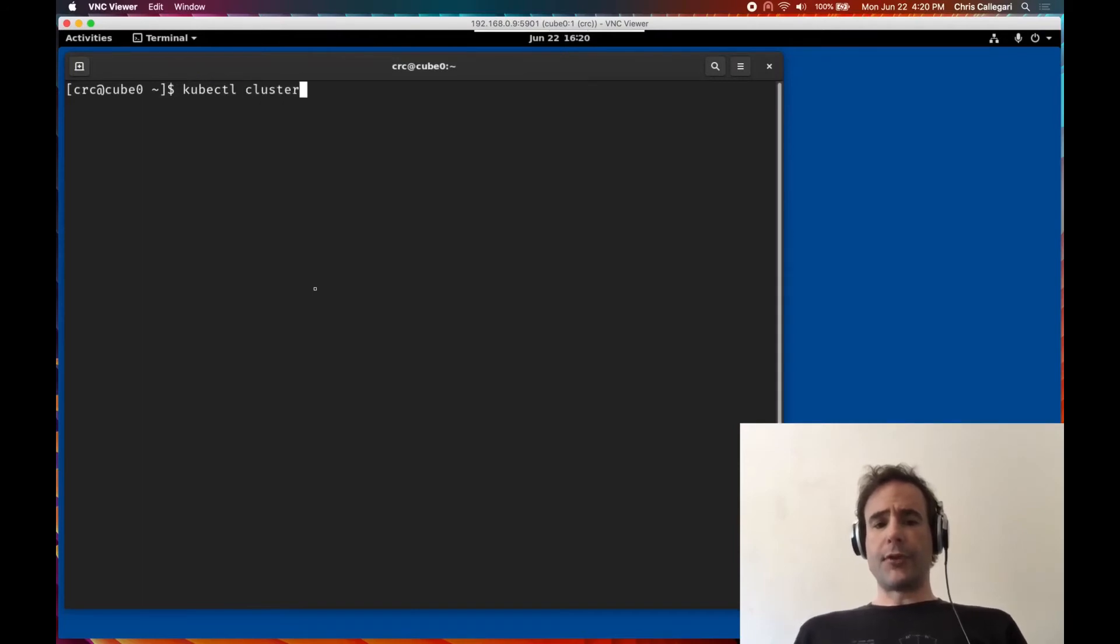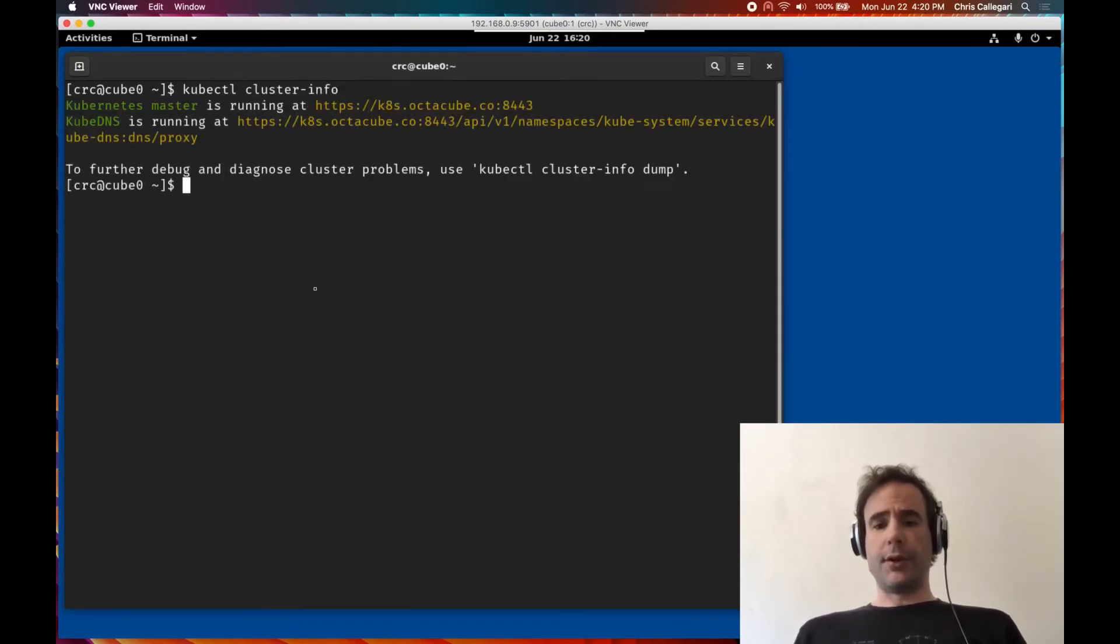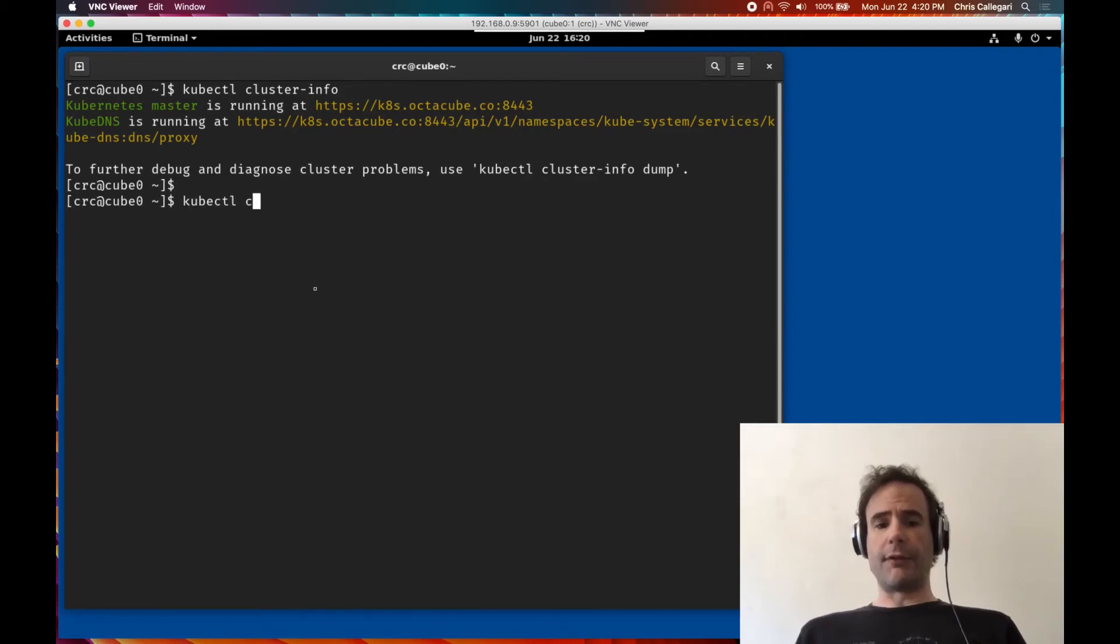Once the virtual disk upload is complete, the kubectl client command is used to create the virtual machine definition.